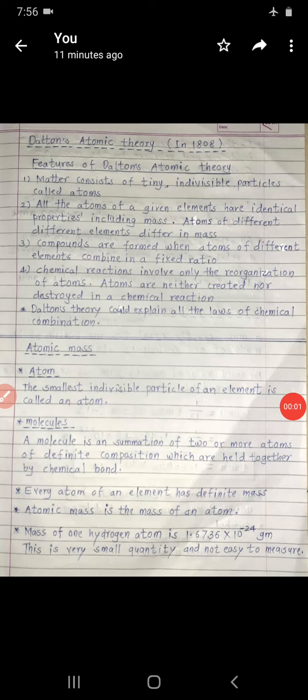Good morning students. Today's next part is Dalton's Atomic Theory. Dalton's, in 1808, his theory could explain all the laws of chemical combination. He proposed the four most important features of Dalton's Atomic Theory.